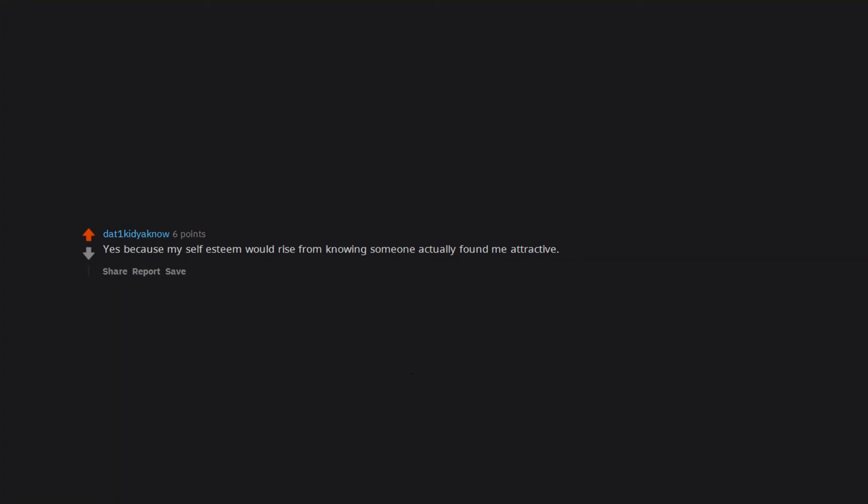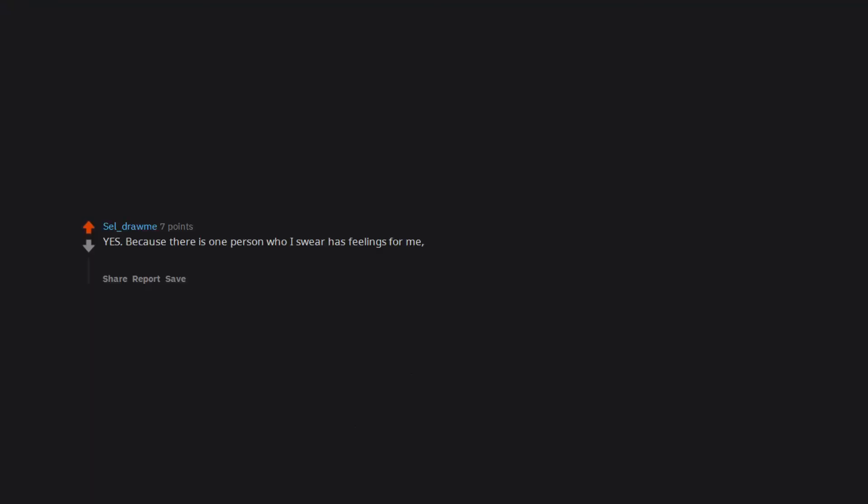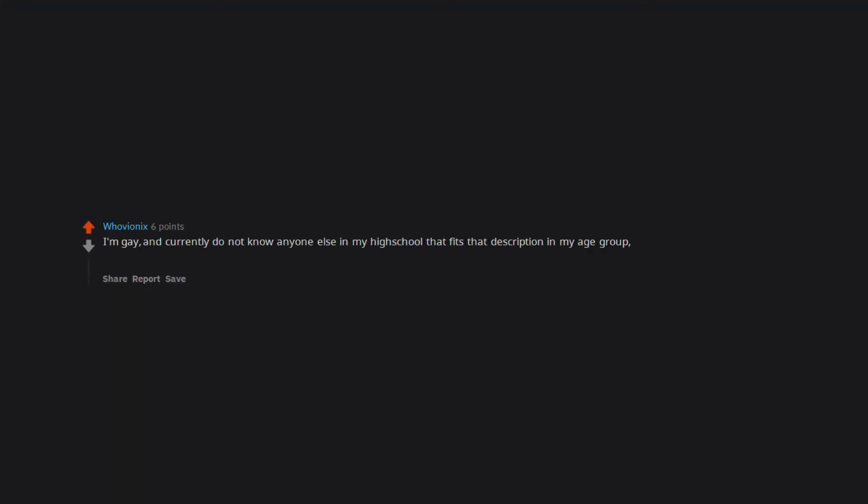Yes because my self esteem would rise from knowing someone actually found me attractive. I need a hug that's why. Yes. Because there is one person who I swear has feelings for me. But due to our career choice, neither one of us can say anything. And I wanna know so bad. And I like her too. I'm gay. And currently do not know anyone else in my high school that fits that description in my age group. And while I've had girls tell me they have crushes on me, it doesn't really work. So I'd be interested to see if there is anything I can work with.